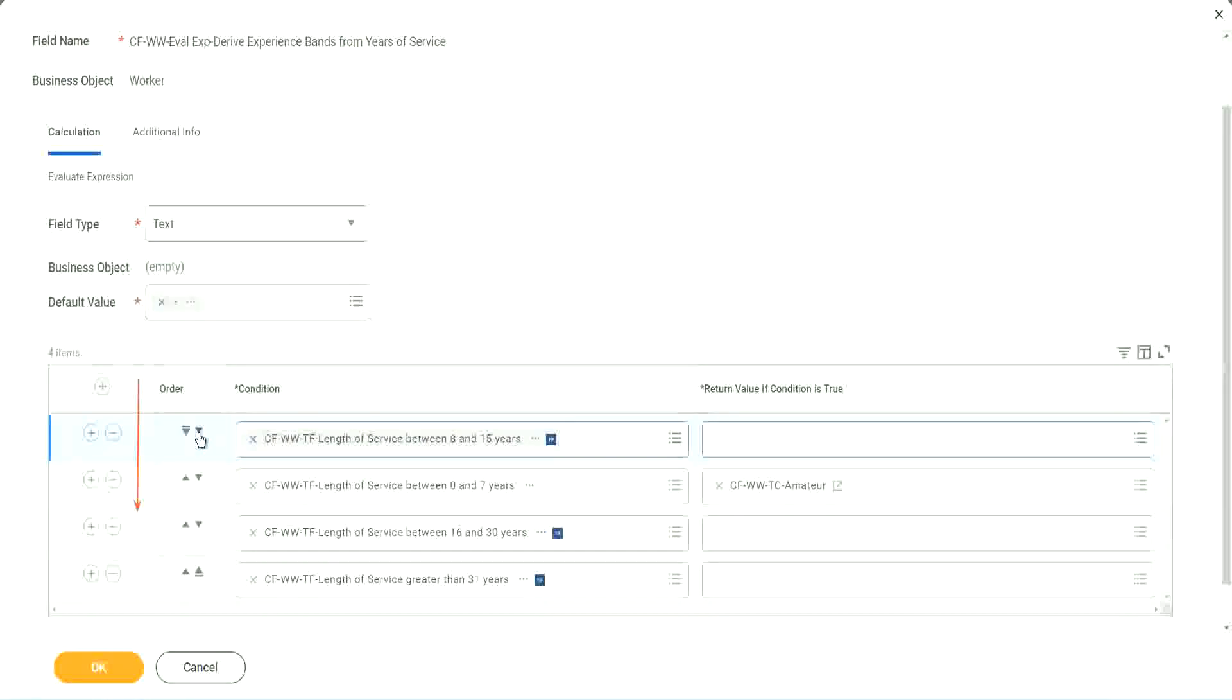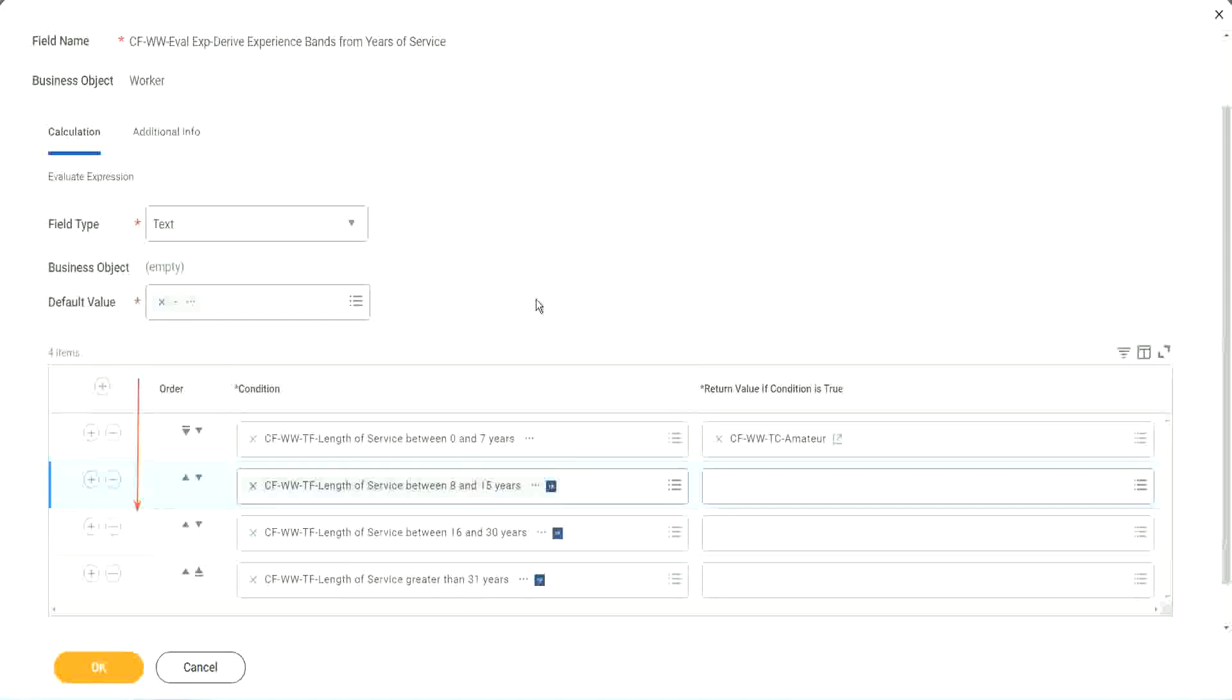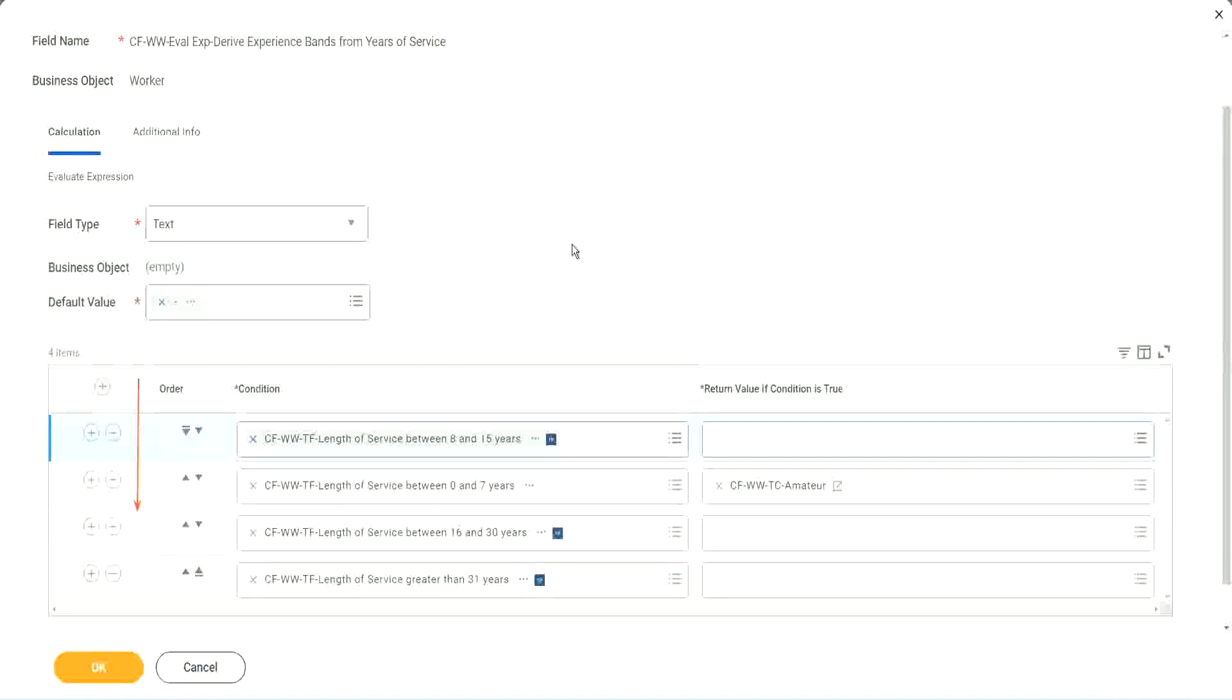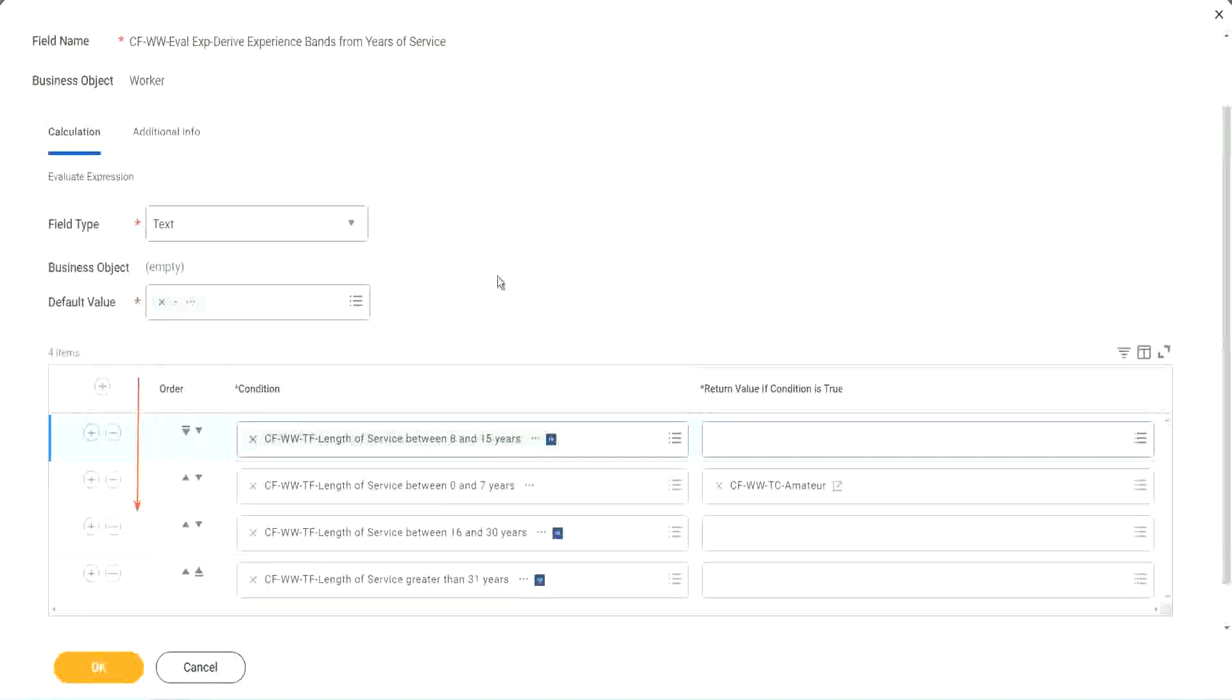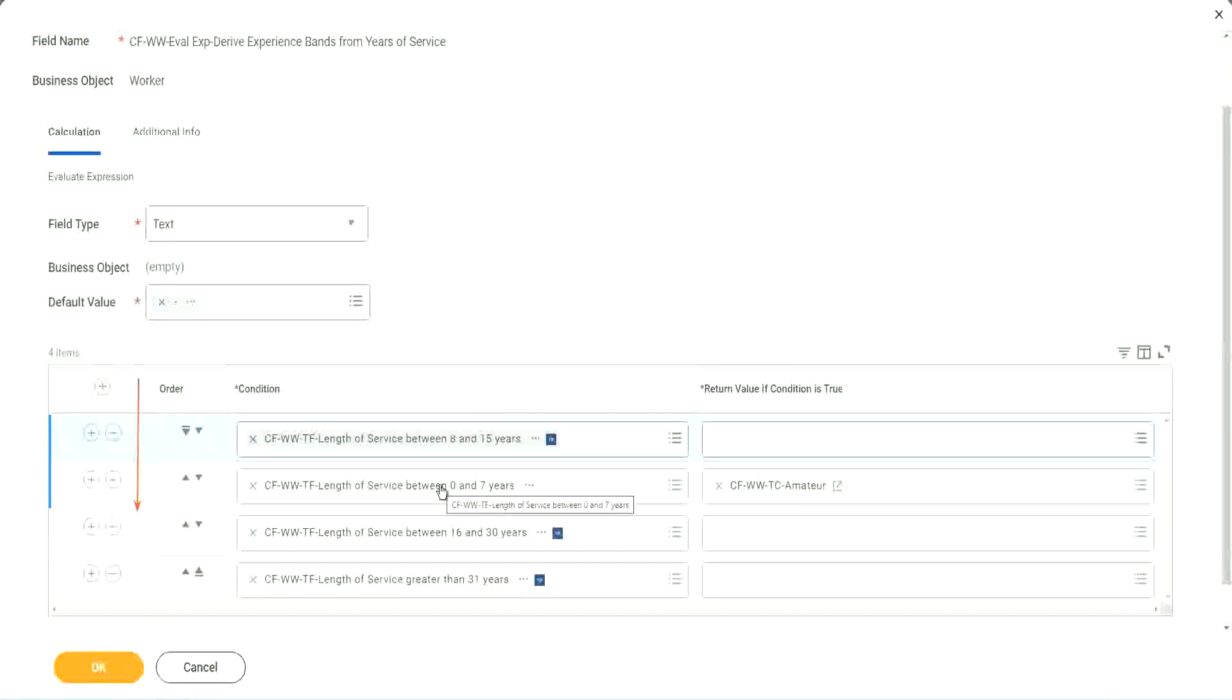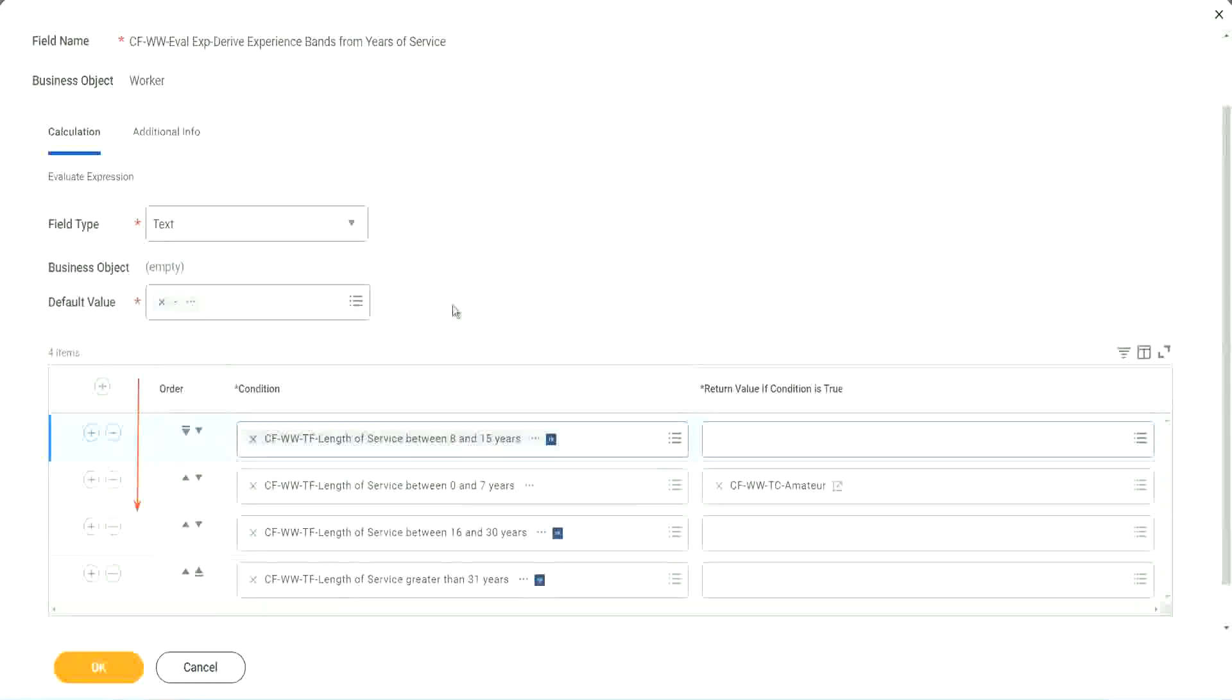I understand that looking at this is more logical. 0 to 7, 8 to 15, 16 to 30, 31. That is more logical. I absolutely understand. But from a performance point of view, this might be more efficient if most of your workers are between 8 to 15 years. Because then it will do this first step for most of the cases that it will be true. Otherwise, what happens? It will first do 0 to 7 calculation. Then it will come to 8 and 15.